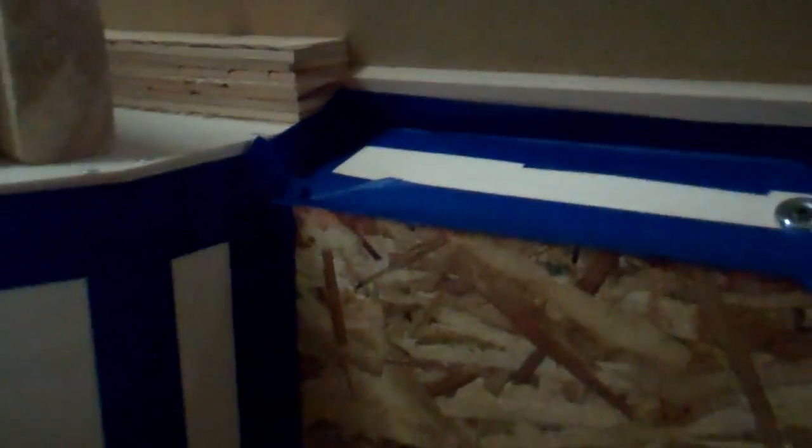And back here, we've got the structure for the enclosure. Those are the ears. This is the main box.